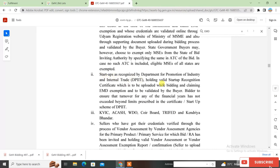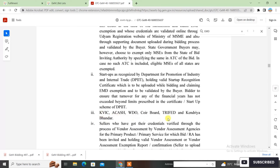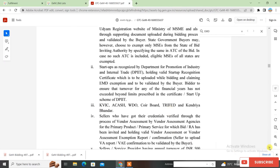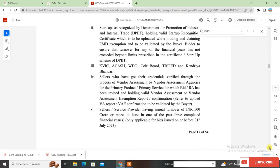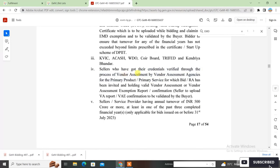The second category is startups as recognized by the Department for Promotion of Industry and Internal Trade (DPIIT) — you must have a valid startup recognition certificate. If your startup is registered on the DPIIT website and you have that certificate, you can claim EMD exemption. The third category includes sellers registered with KVIC, Khadi Board, Tri-Fed, and Kendriya Bhandar — you must have registration with these bodies.